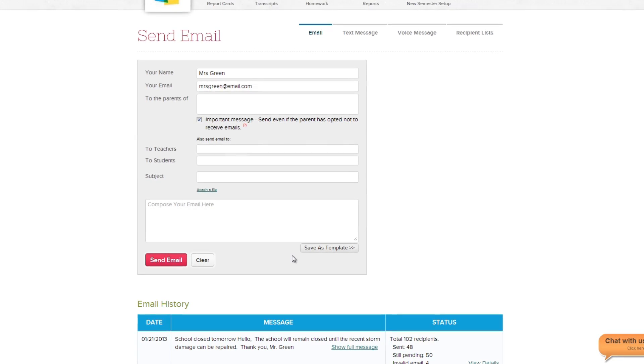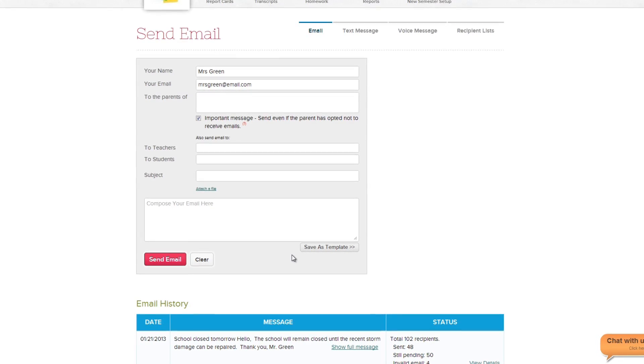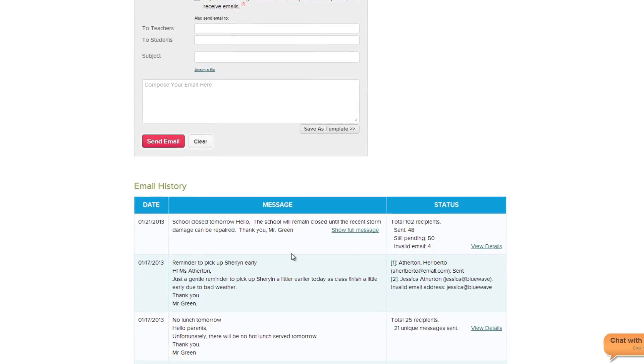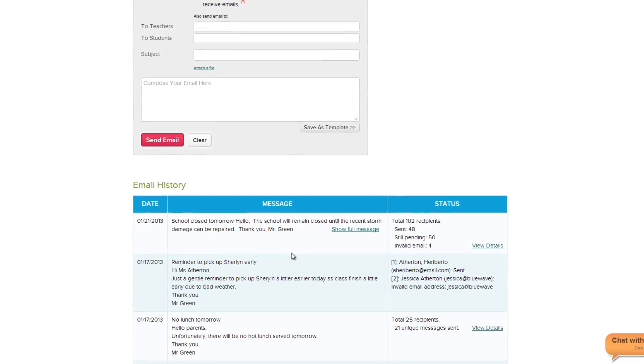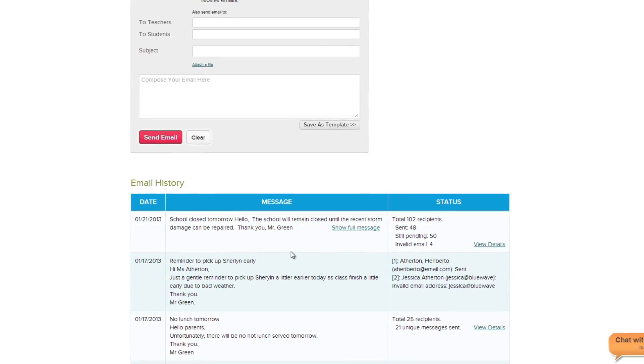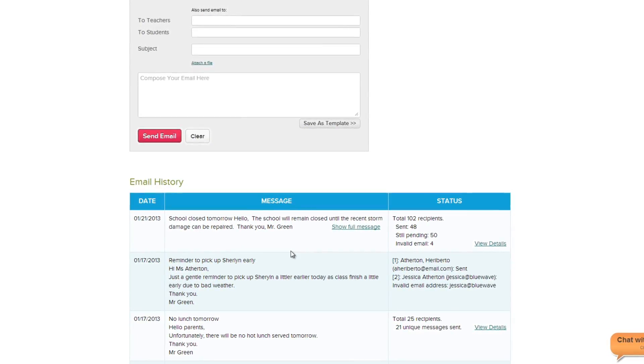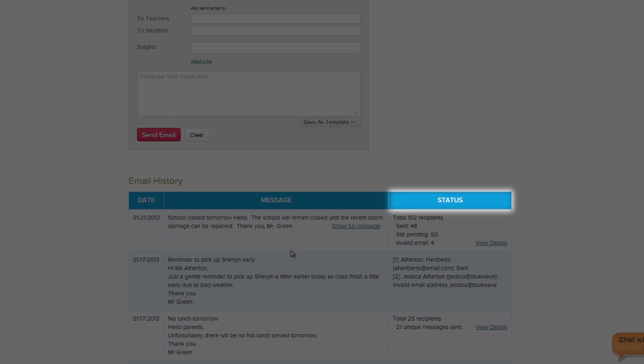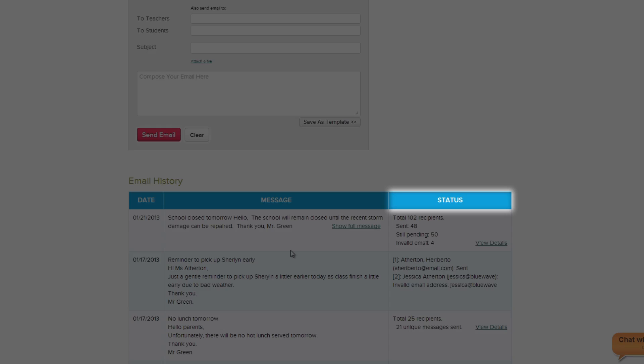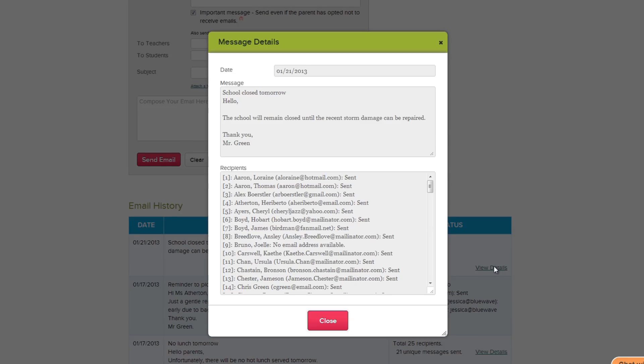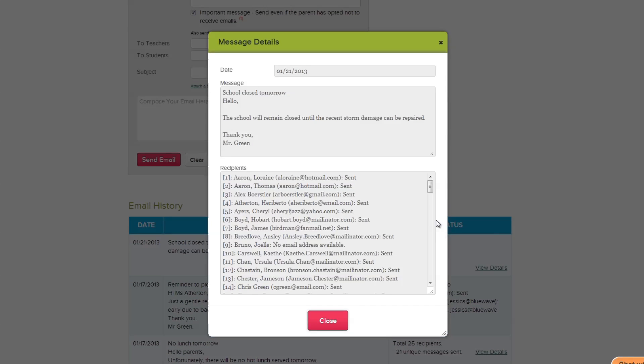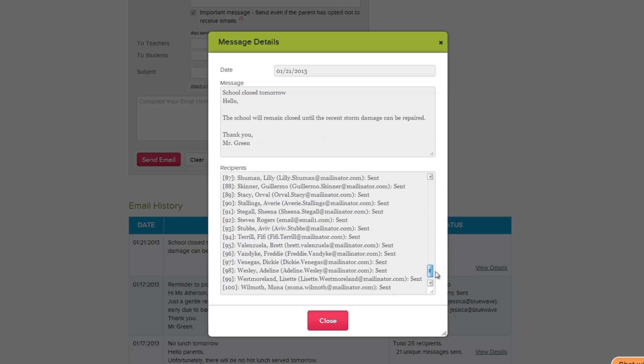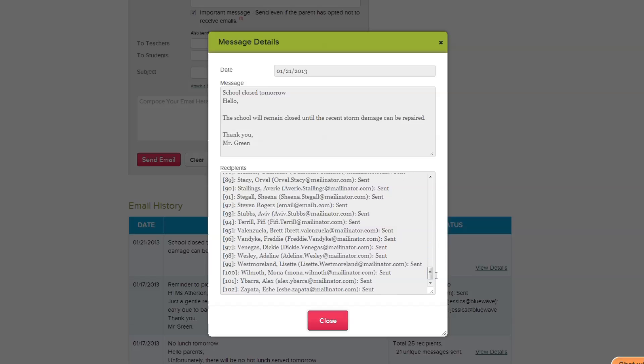A detailed record of your email message will now appear at the bottom of the screen in the Email History table, along with all previous emails that have been sent. In the Status column, you can quickly confirm whether your emails were delivered or not. Clicking the View Details link will open a complete listing of who was sent the email, along with the status of the email's delivery.